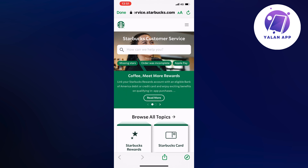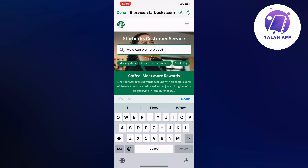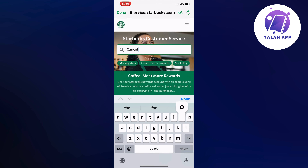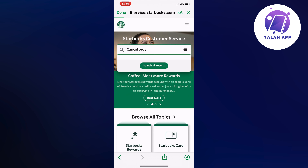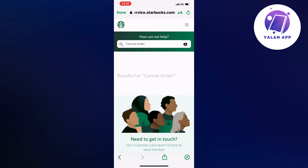Now in here where it says 'How can we help you,' we're going to write 'cancel order.' So click on or write 'cancel order' and then just click on search all results. As you can see, it should now take us to this page.